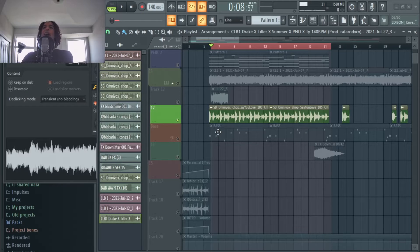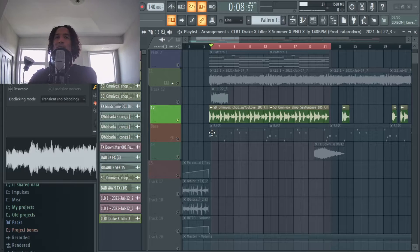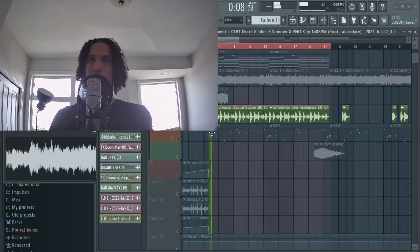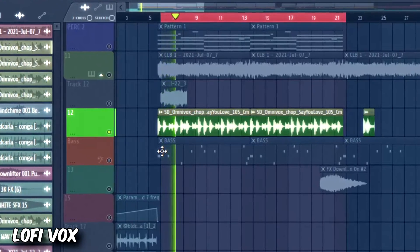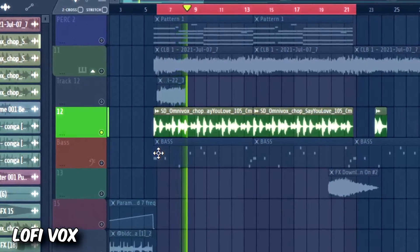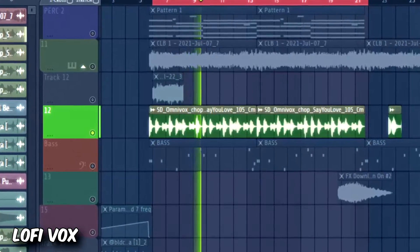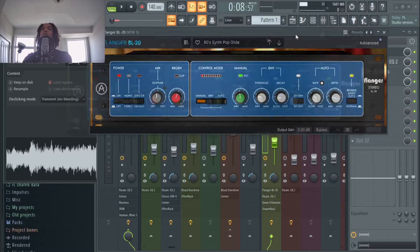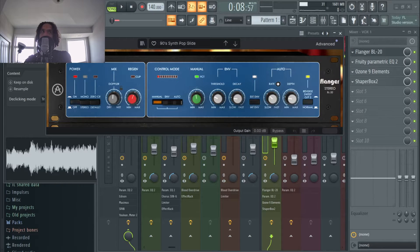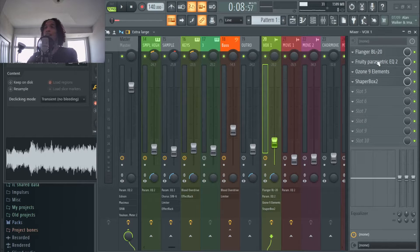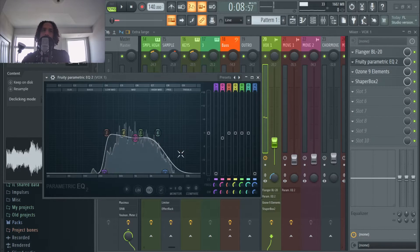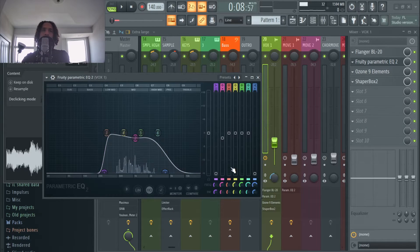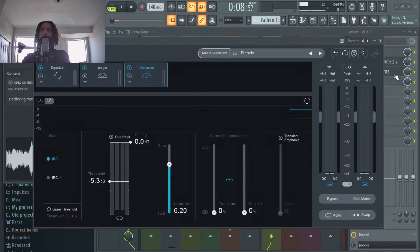Hey listen here dummy, you can't have a trap soul beat without having the lo-fi box. I recently bought the Arturia effects pack and it came with this flanger right here, it's called the BL-20. So I added that first, and then I went here, found the elements that I wanted to keep, the ones that I wanted to cut, and then I went over here on Ozone 9.